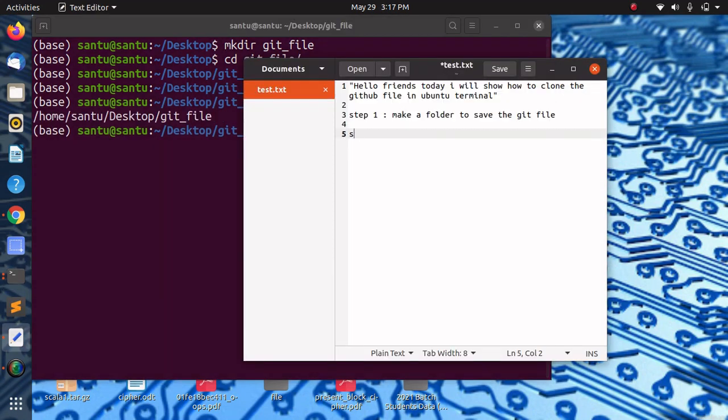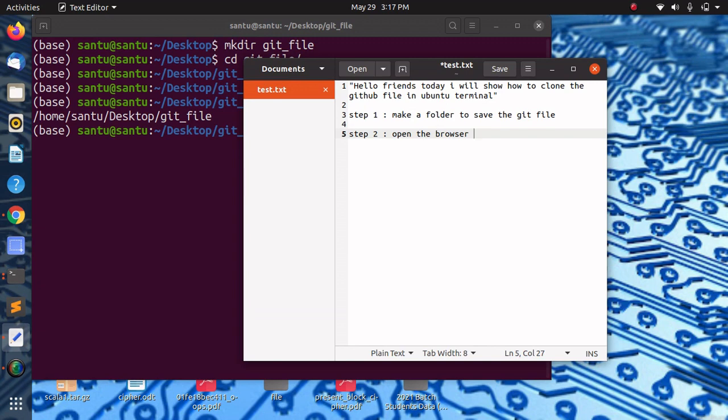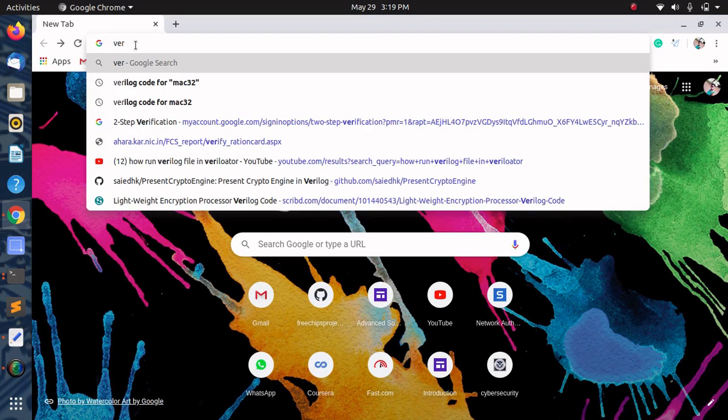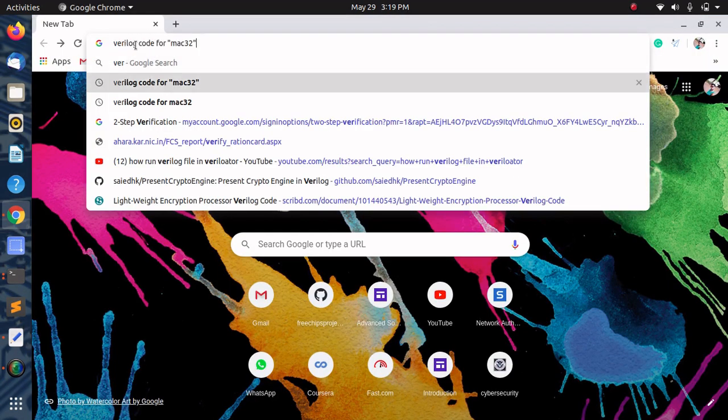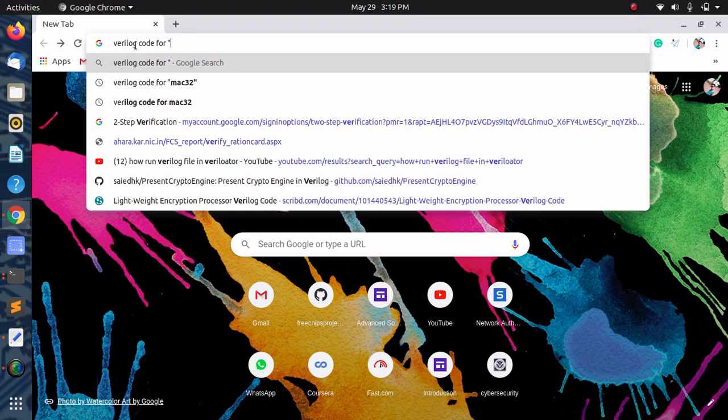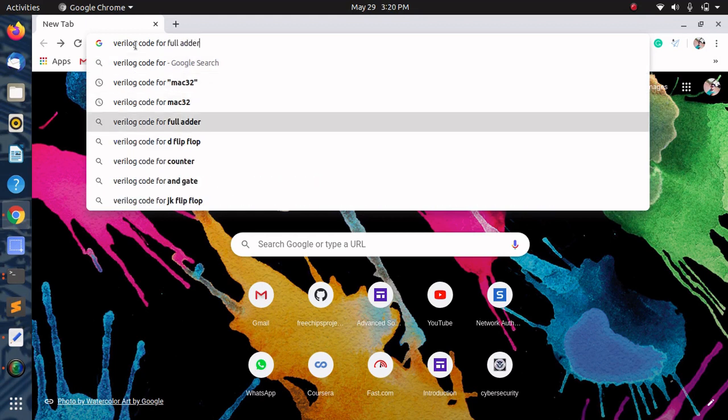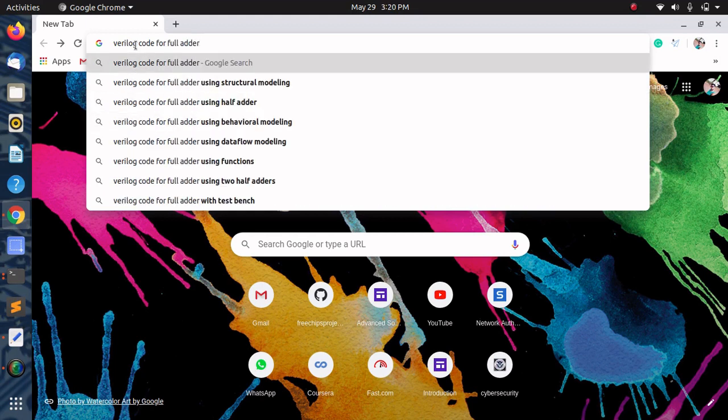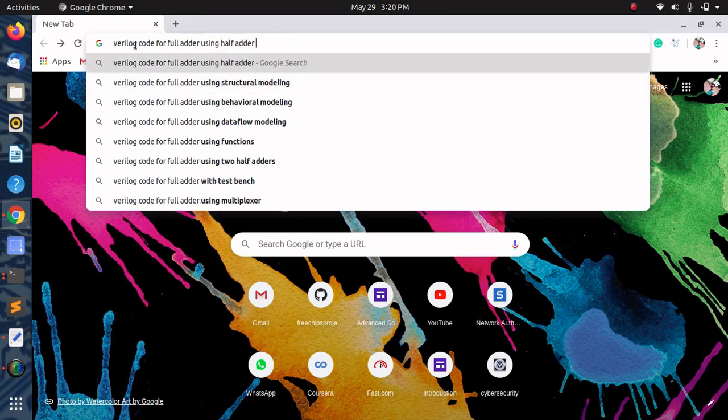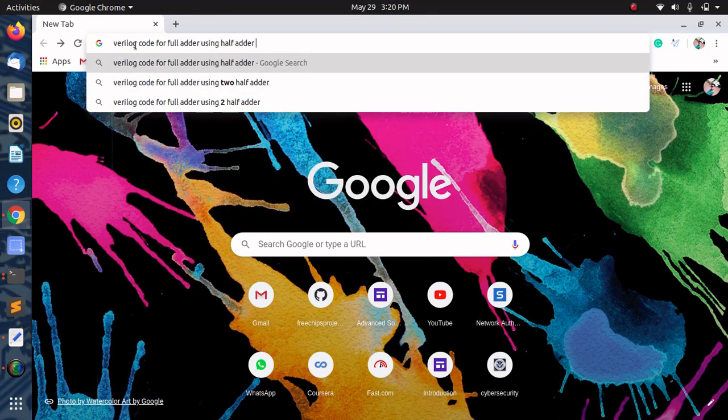Step 2: Open your web browser. Type whatever you want in GitHub. Let's see Verilog code for full adder using half adder in GitHub.